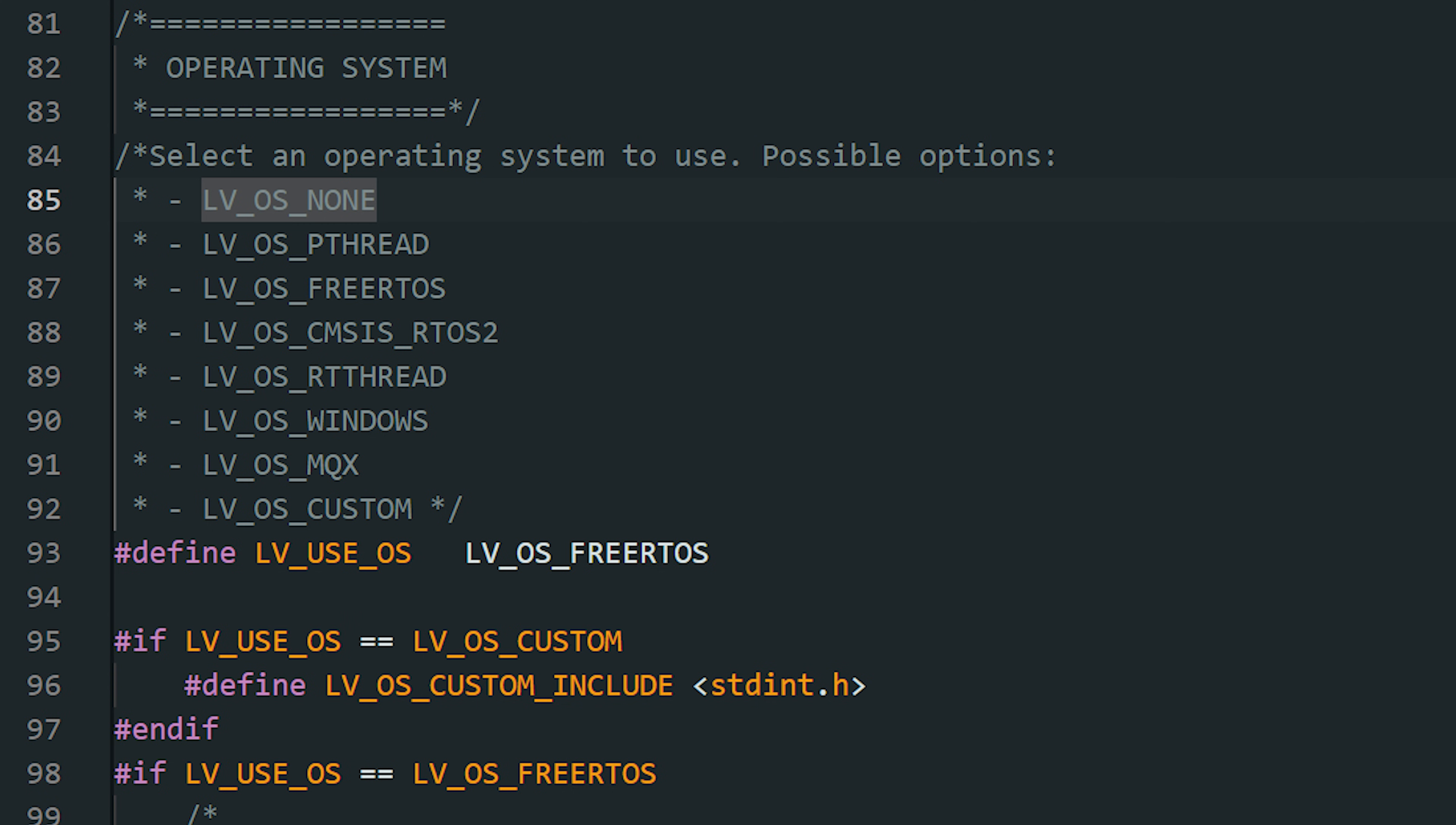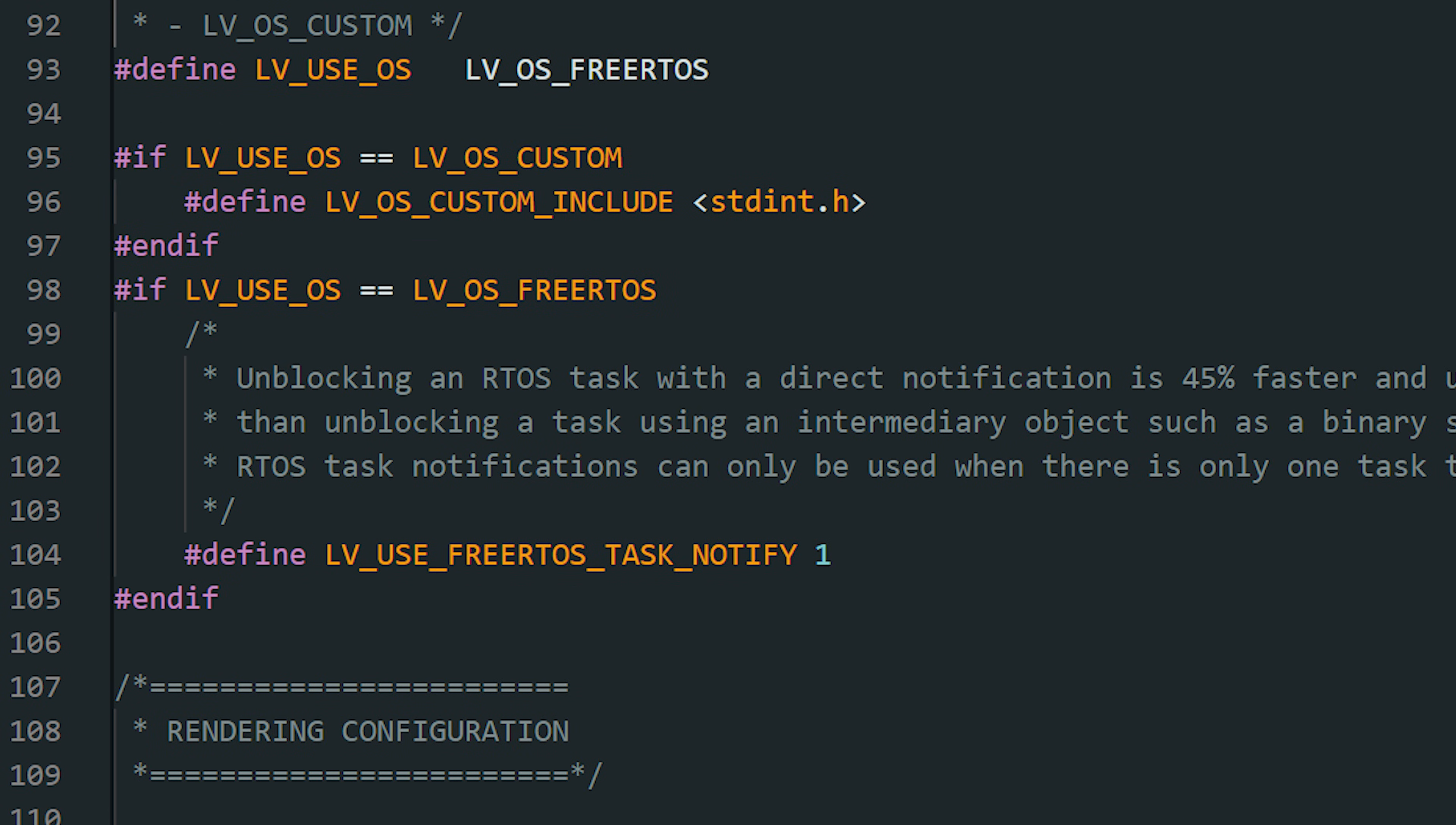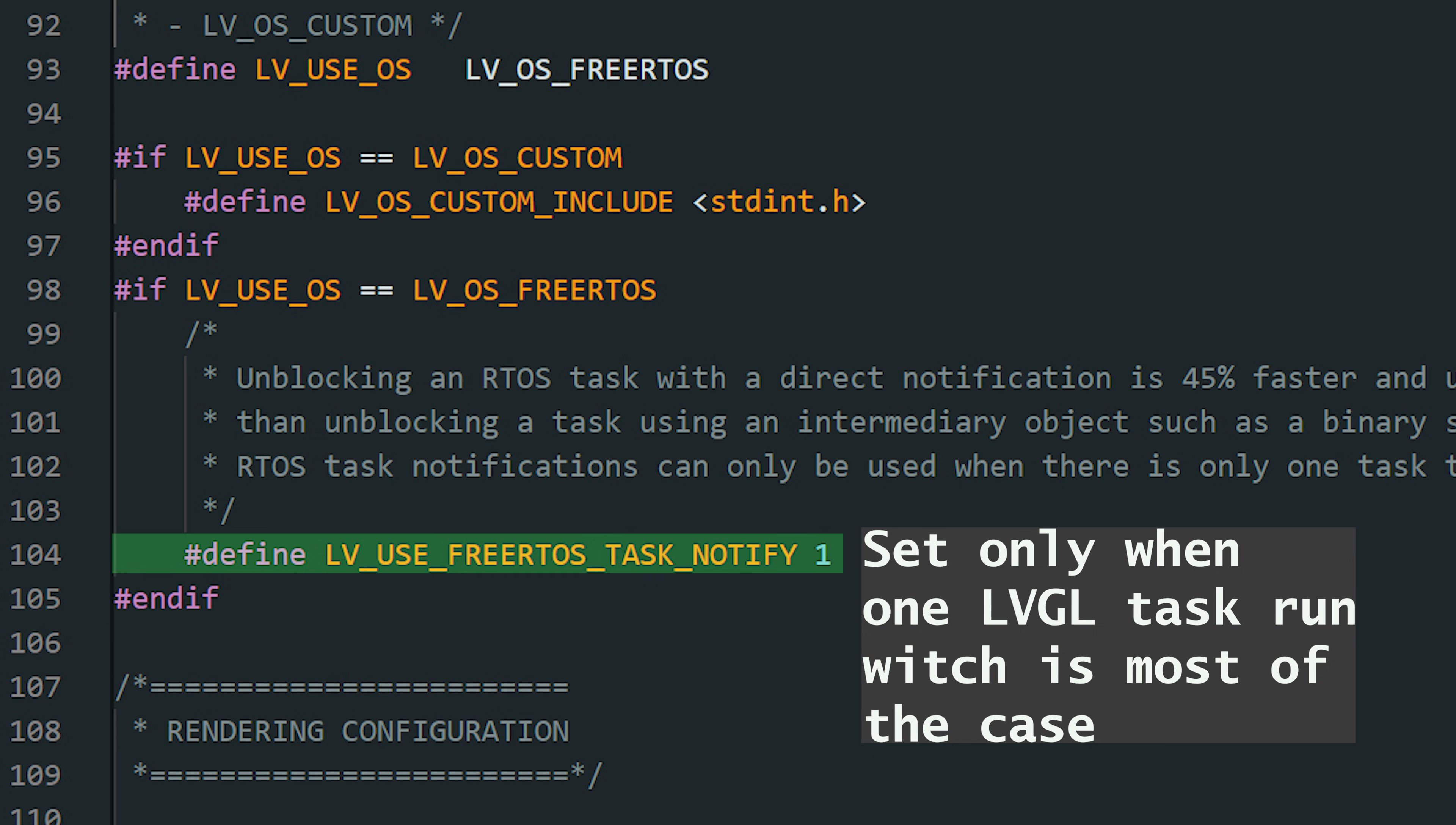LVGL can run on many operating systems, even on Windows. On the ESP32, you're running FreeRTOS and you set it here. I also recommend enabling this setting. It uses direct task notifications instead, which improves speed. If you try to run multiple LVGL tasks in parallel and you enable this option, things may break.